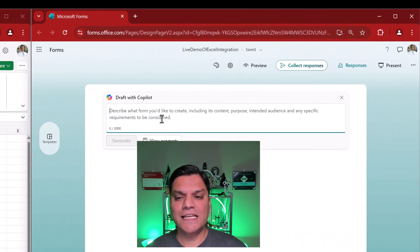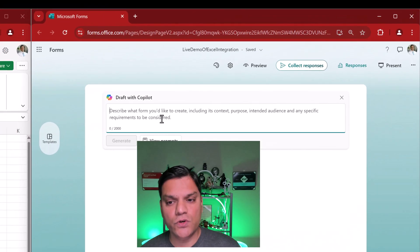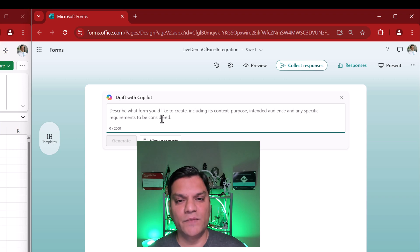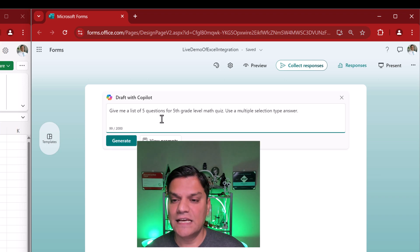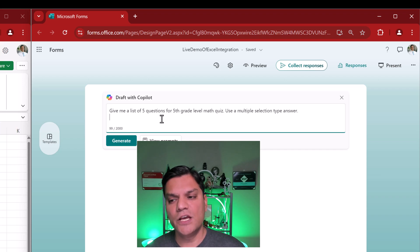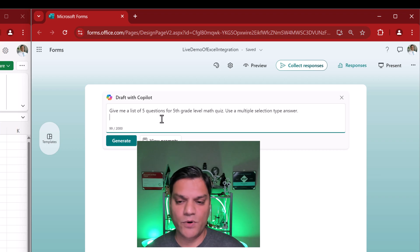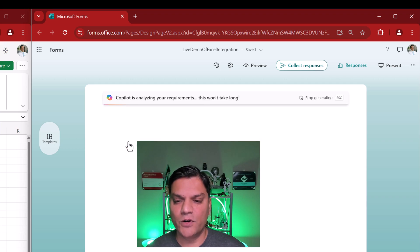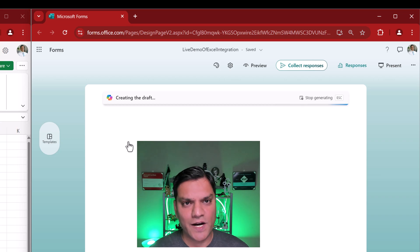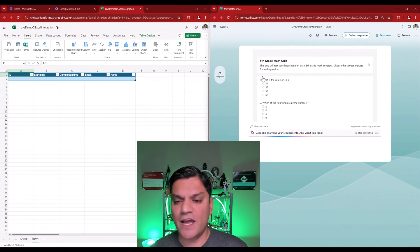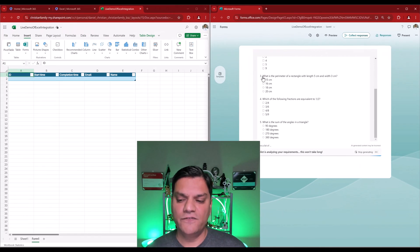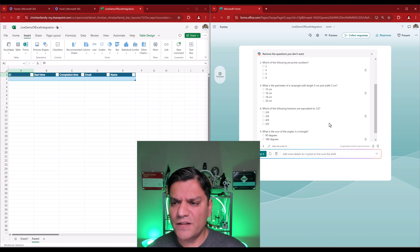All right. So, in this case, now, I can actually go ahead and use Copilot just to go ahead and give me a demo. So, here's what I'll do. I'll actually go ahead and put this in. It says, give me a list of five questions for fifth grade level math quiz. Use multiple selection type answer. That's the prompt I've put in. I'm going to go and click on generate. And so, now, Copilot is analyzing my requirements. It is going to go ahead and first create my draft. And voila, in just a few seconds, Copilot went and created this for me.